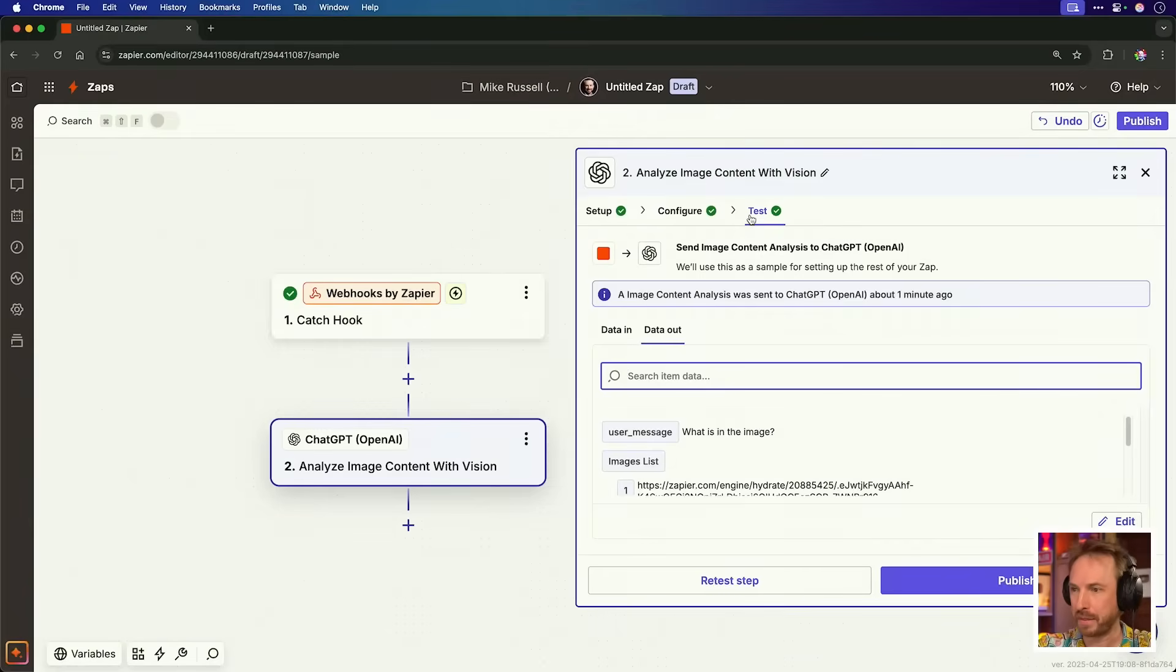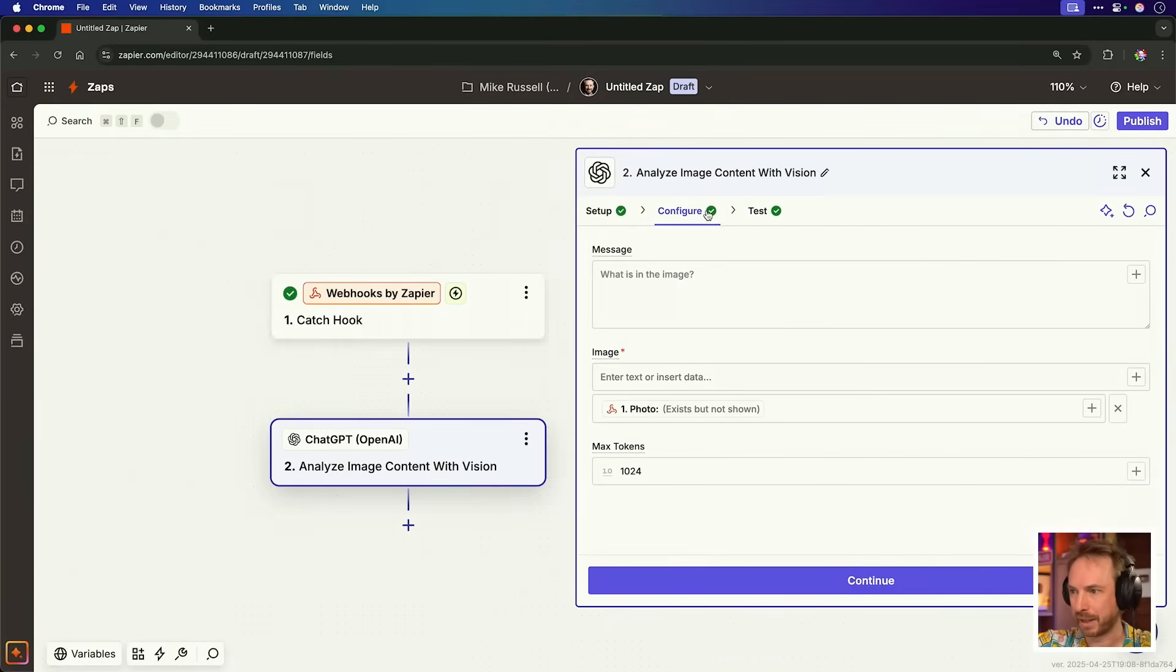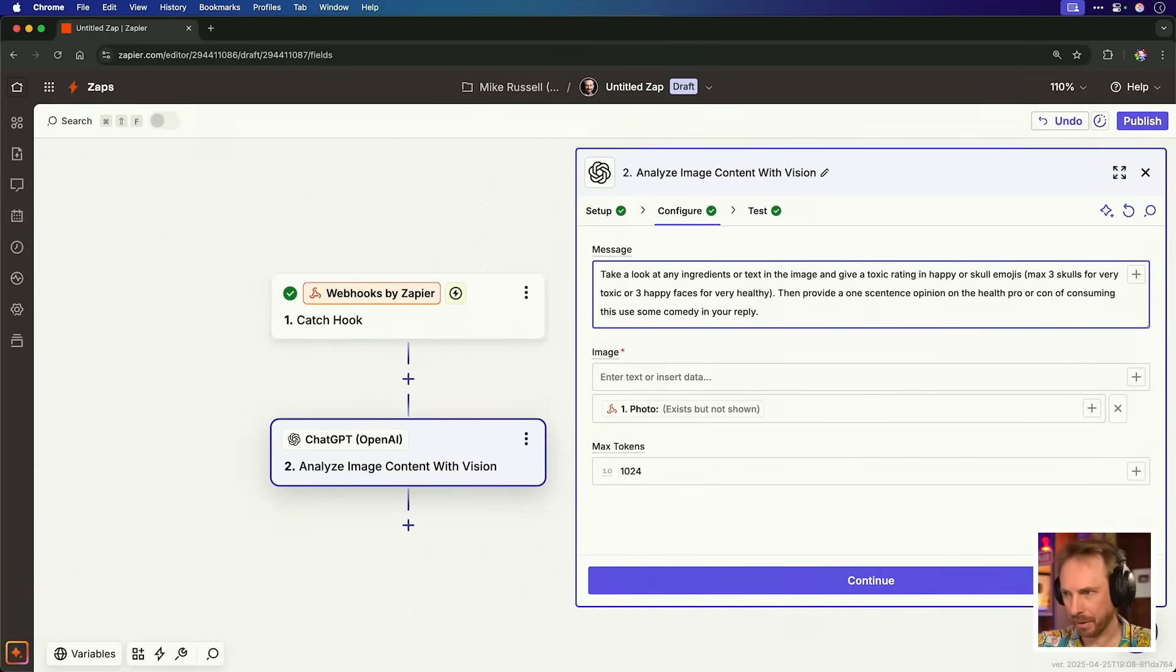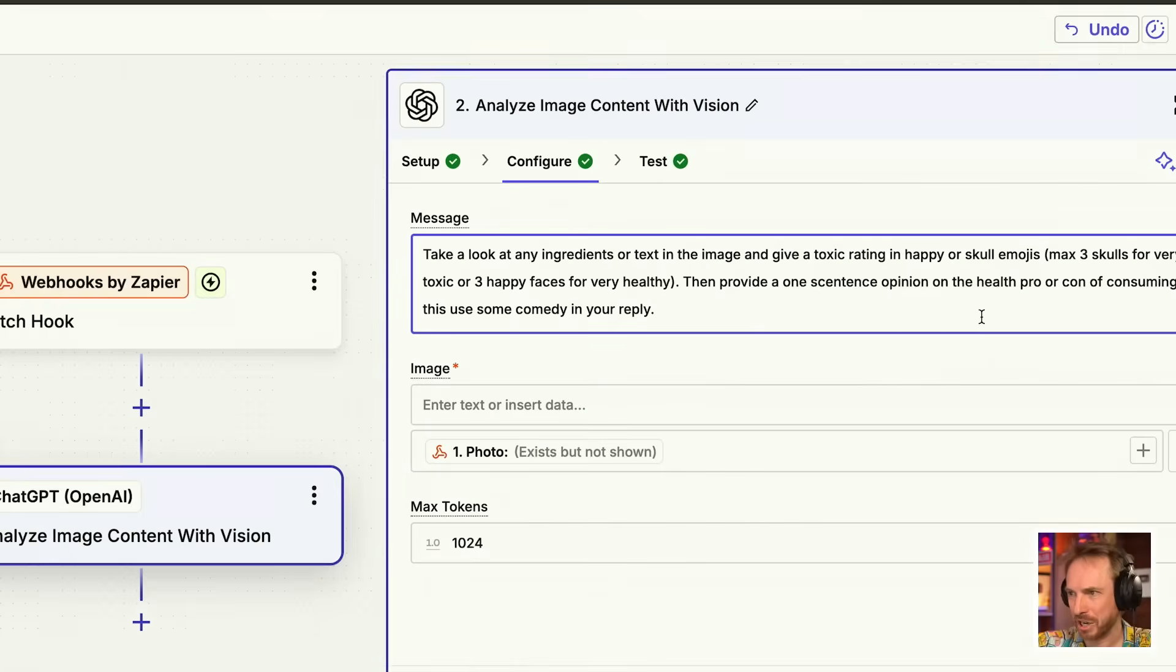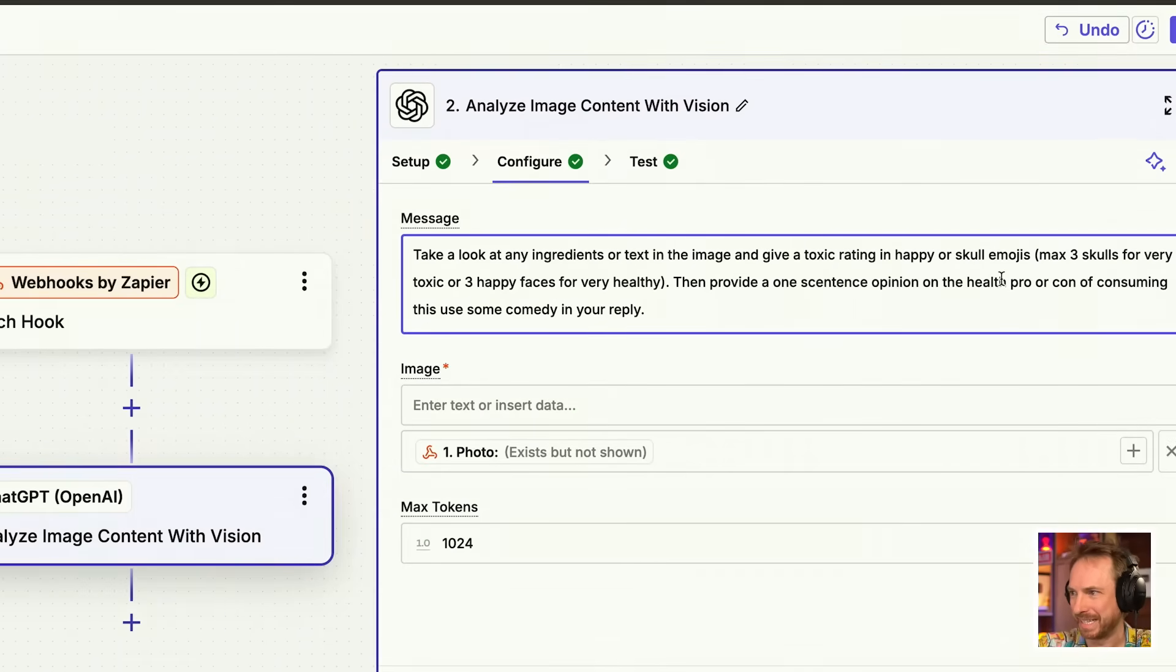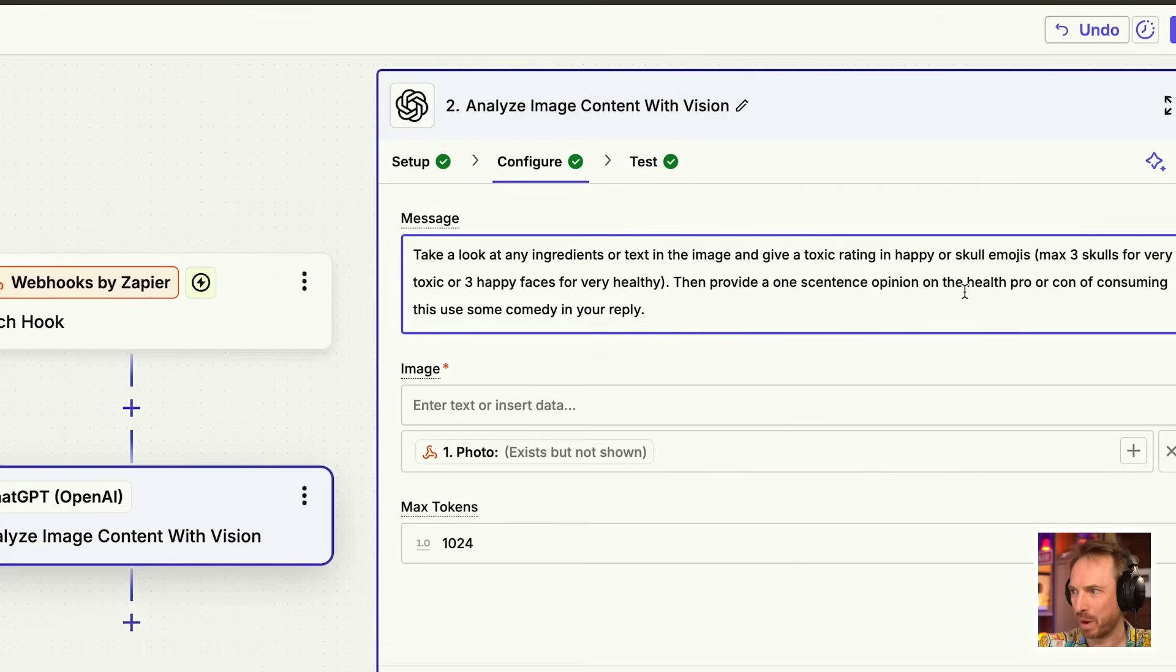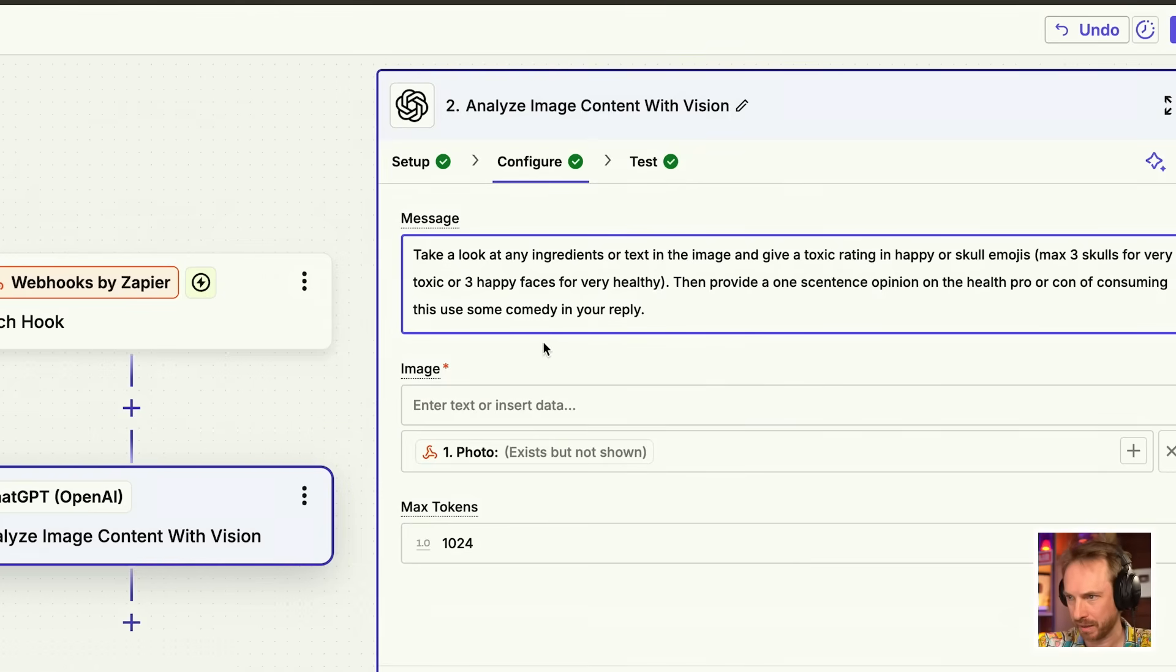If you like what you see so far, throw a like and subscribe as I do videos like this weekly. Okay, for this bit, I'll go back to the configure bit and I'm going to give it a special custom message. There we go. I love prompt engineering. Take a look at the ingredients or text in the image. Give a toxic rating, happy or skull emojis, max of three, and then provide a one sentence opinion on the health pro or con of consuming this. Use some comedy in your reply.